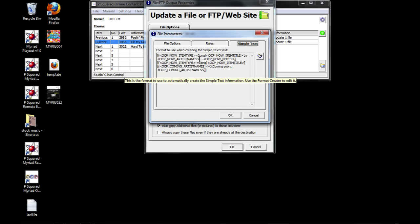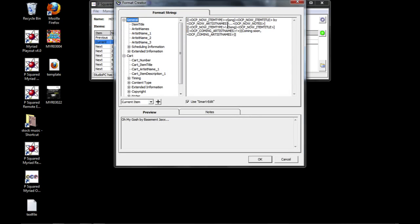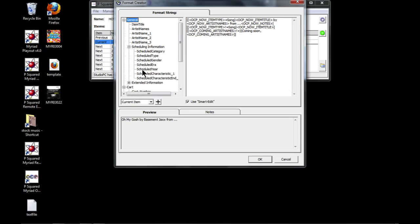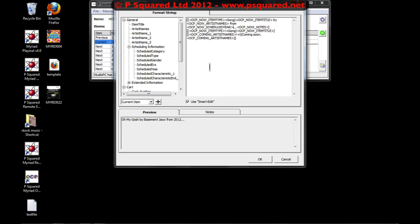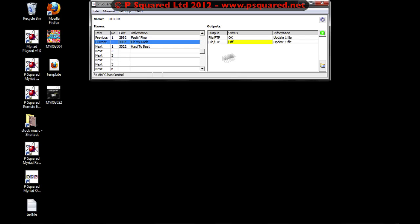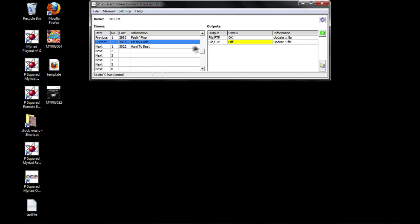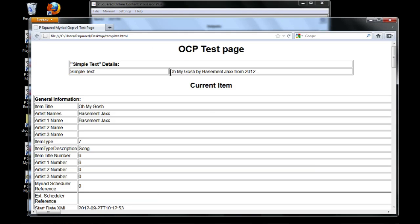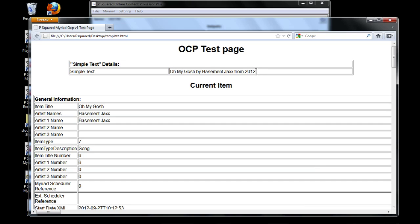So there's our simple text here, which is showing us what is coming up. So again we could stick in here artist name, and then we'll just do 'from', and then if we go down to scheduling information and select scheduled year we can stick that in. And then that way we're doing the same for that. If we force an information update and go to our template here - up in our simple text - 'Oh My Gosh by Basement Jacks from 2012'. So that's how we've changed our simple text there.